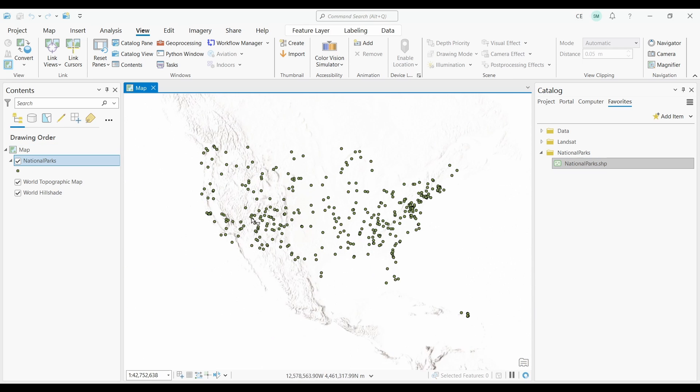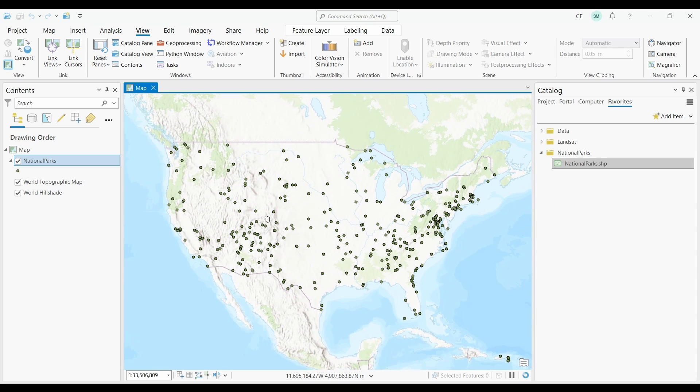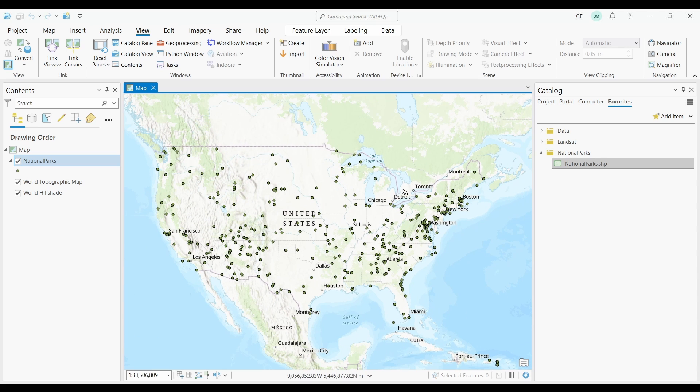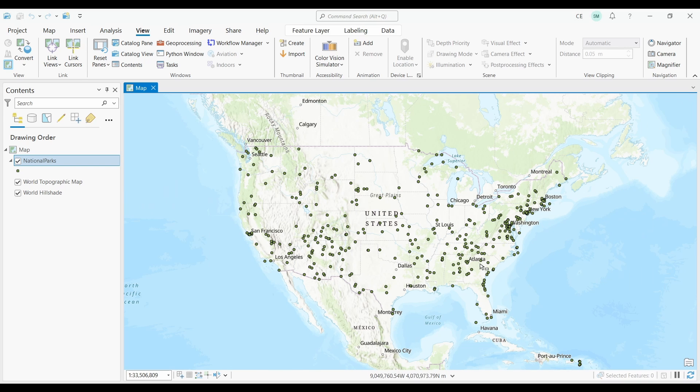Next, I'll just zoom into my layer a bit better. As you can see, we have over 400 points scattered across the United States. To use point clustering, I'll have to first click my layer in the table of contents.